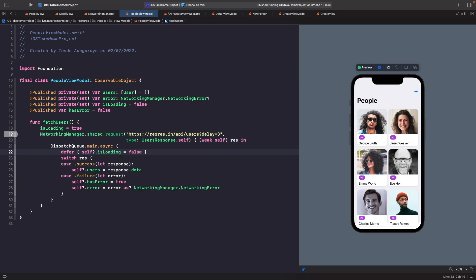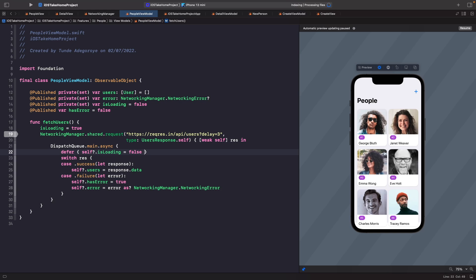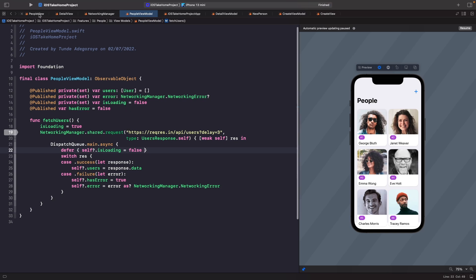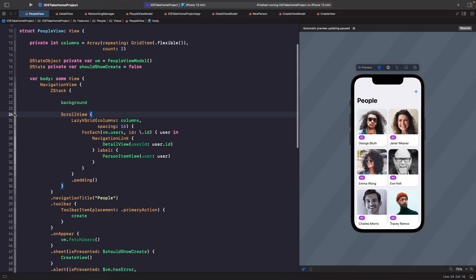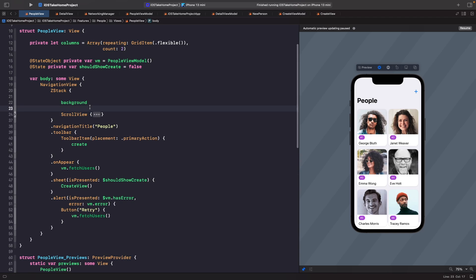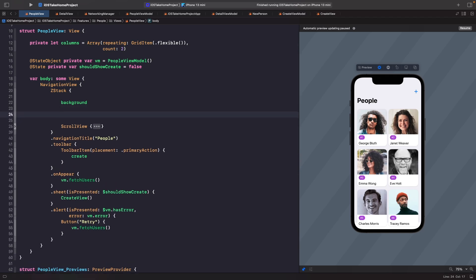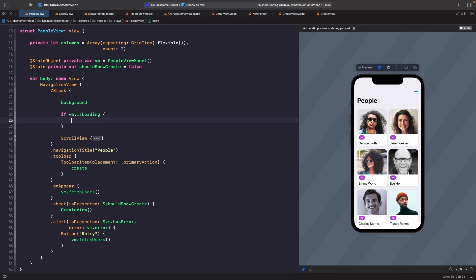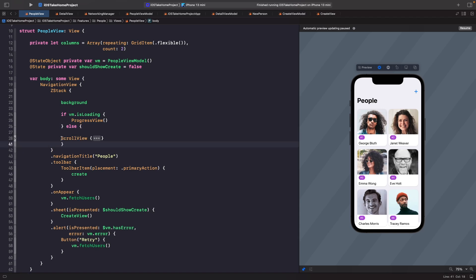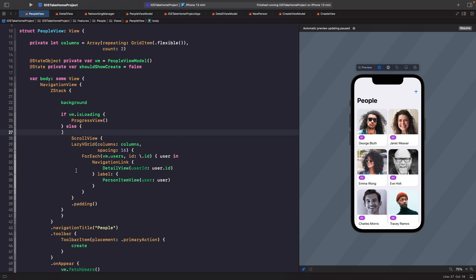Now within our people view we need to listen to this property and change the view depending on its value. We want to swap out the scroll view with a progress view when isLoading is true. So in our people view we'll collapse the scroll view and write some logic: if the view model is loading, show the progress view — the spinner — otherwise show the scroll view.